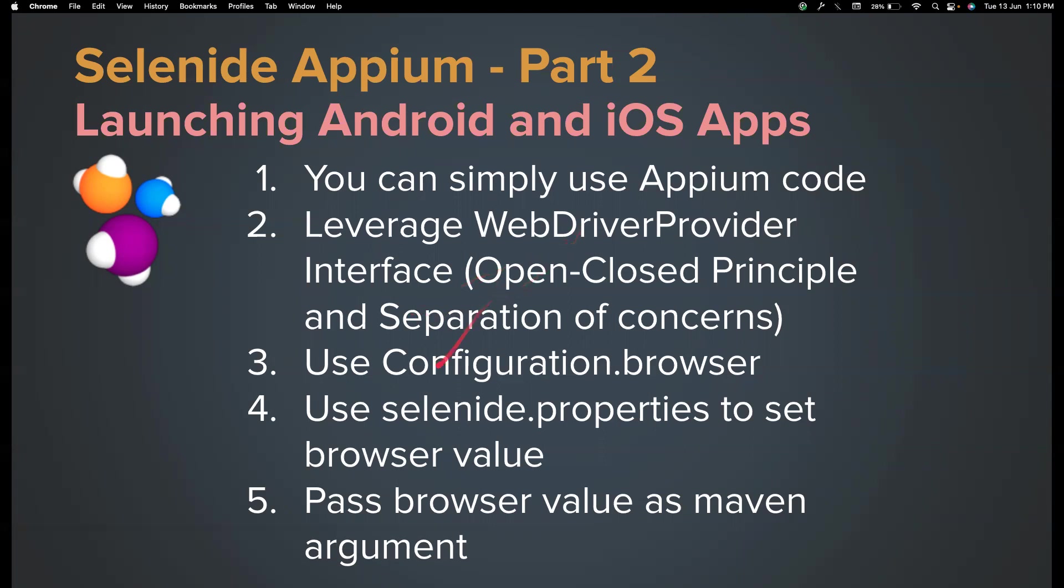This way you can leverage two important design principles: open-close principle and separation of concerns. We will dive deep into this stuff. We'll see how to set configuration.browser value in the code, in the selenide.properties file, and how to pass them as Maven arguments. You may not understand what I'm speaking now, but once we complete the first two steps it will be very clear.